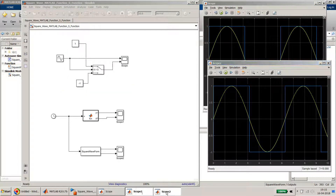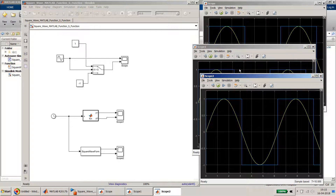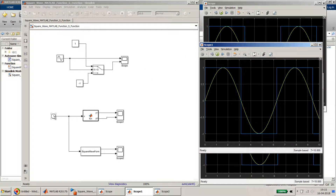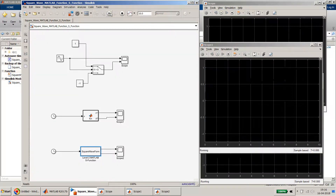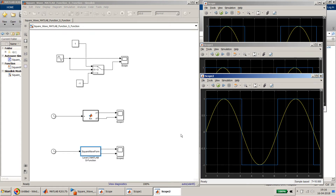We can open all three scopes — scope, scope 1, and scope 2 — to see the results side by side. You could also combine all signals into a single scope. You can also duplicate the clock block if you want to feed separate function blocks. I hope this video explained how to use MATLAB function and S-function blocks within your Simulink model to generate a square waveform. If you have any questions please put them in the comments, and if you liked this video please subscribe to my channel.